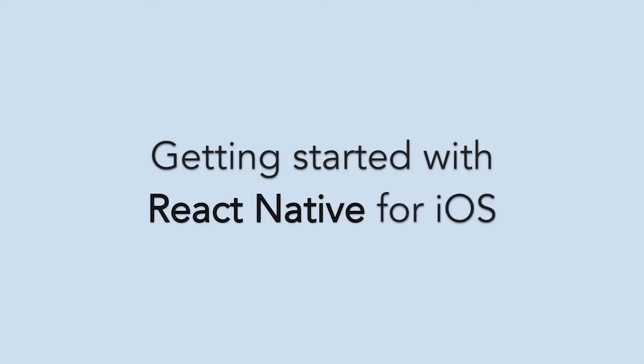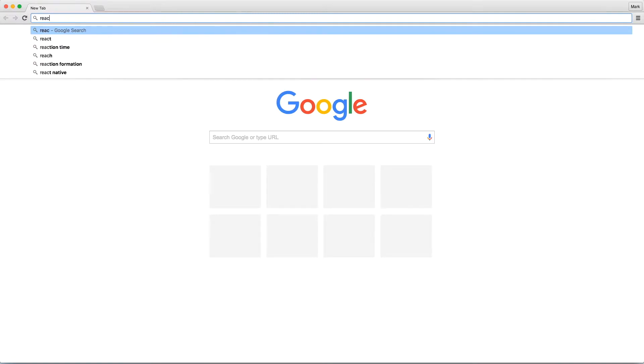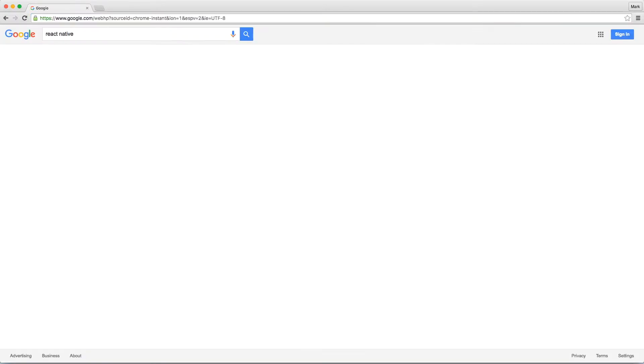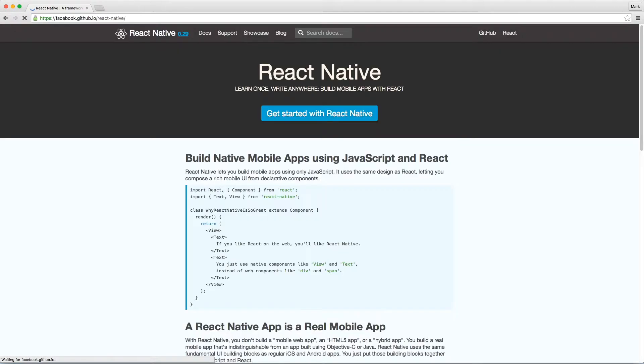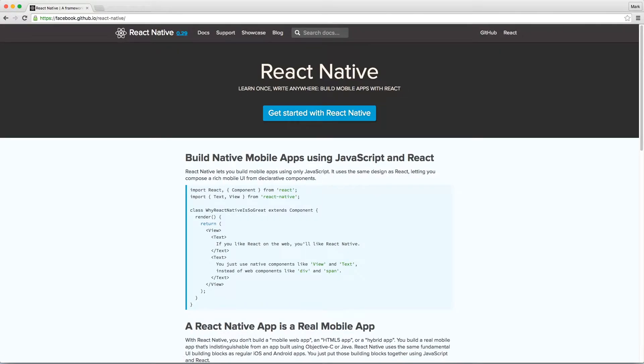Let's learn how to get started with React Native for iOS. First of all, what is React Native? It's a framework for building native apps using React. In other words, you can build full-featured iOS and Android apps using just JavaScript. Isn't that awesome?